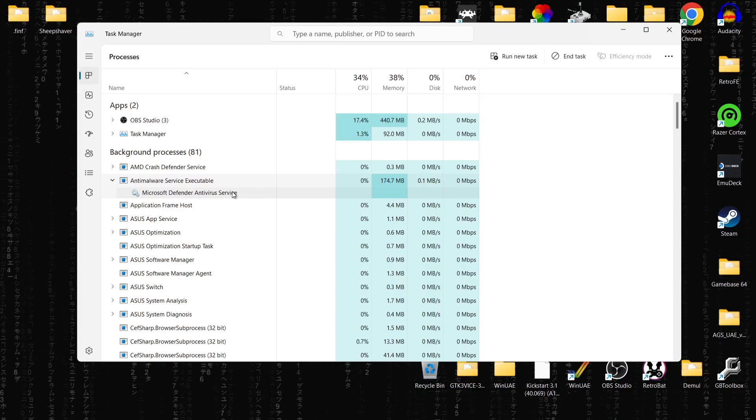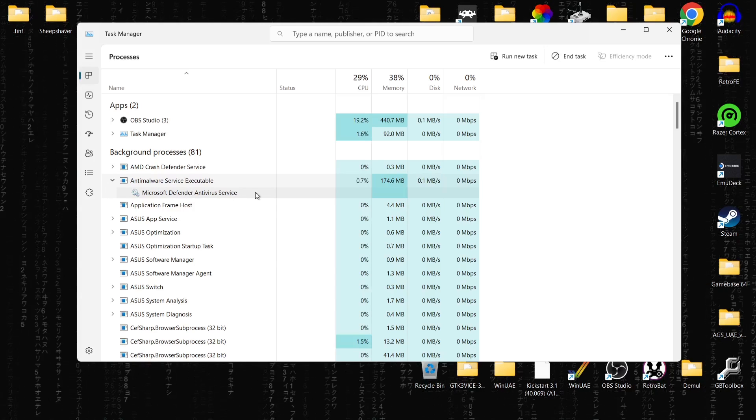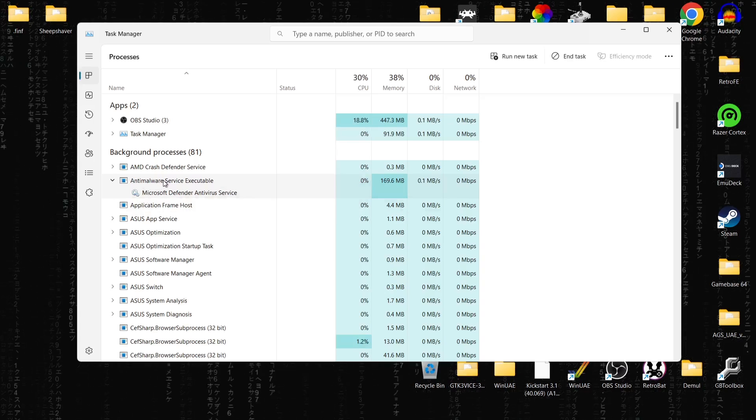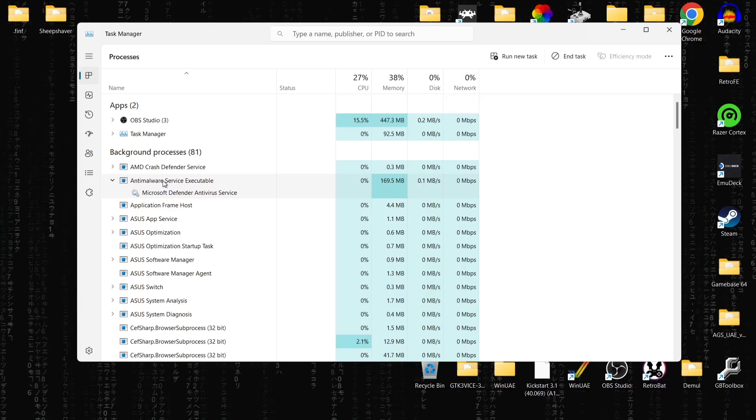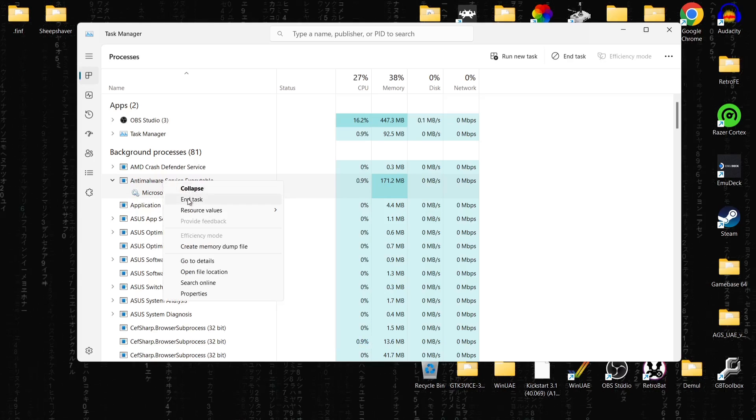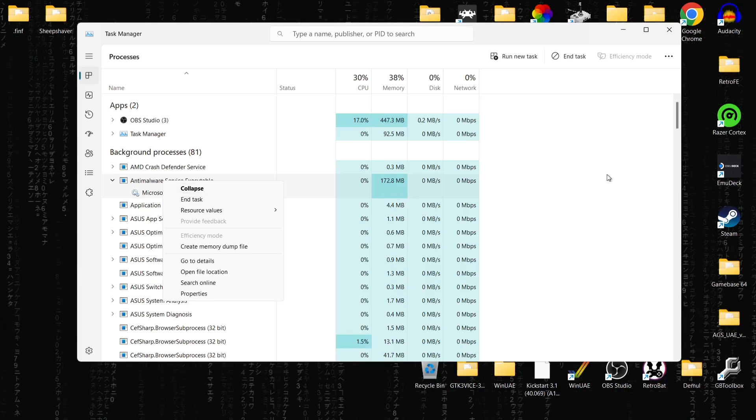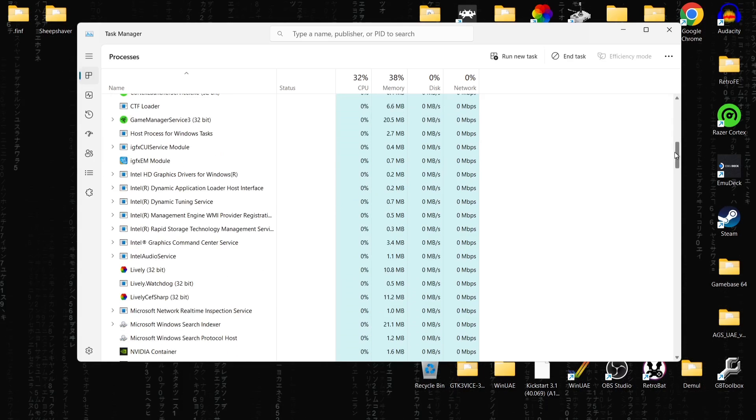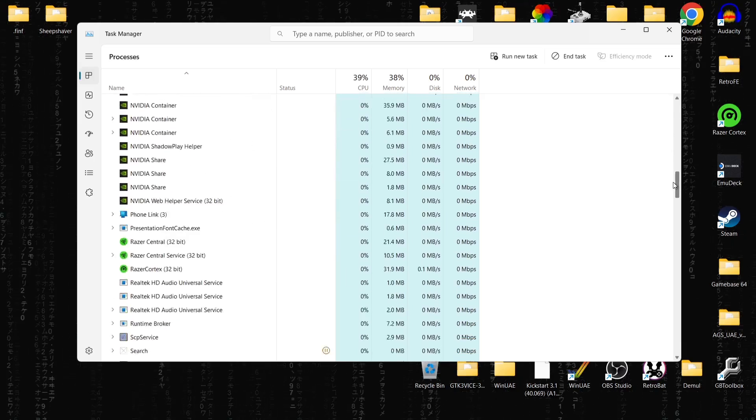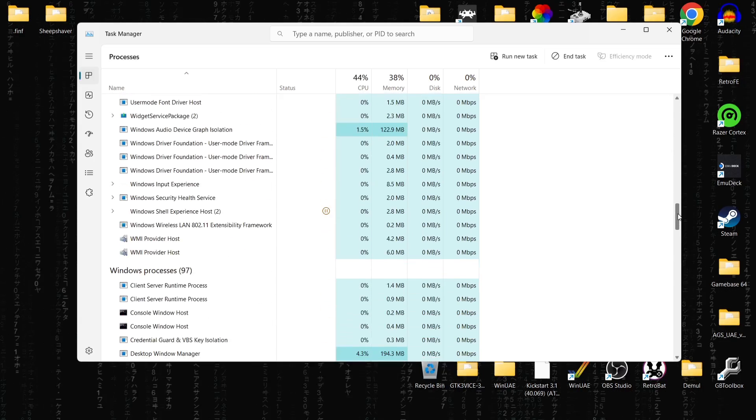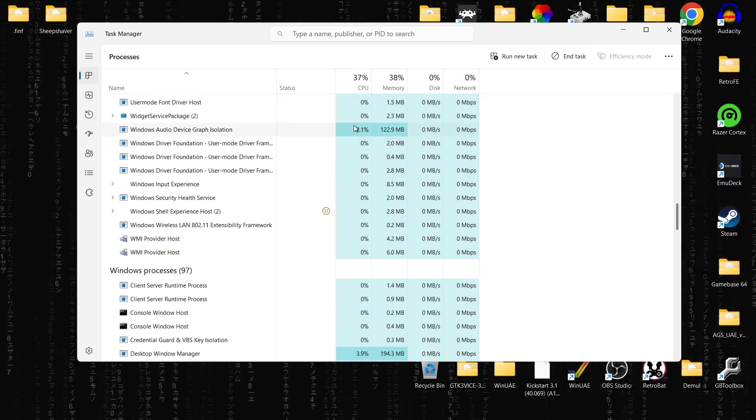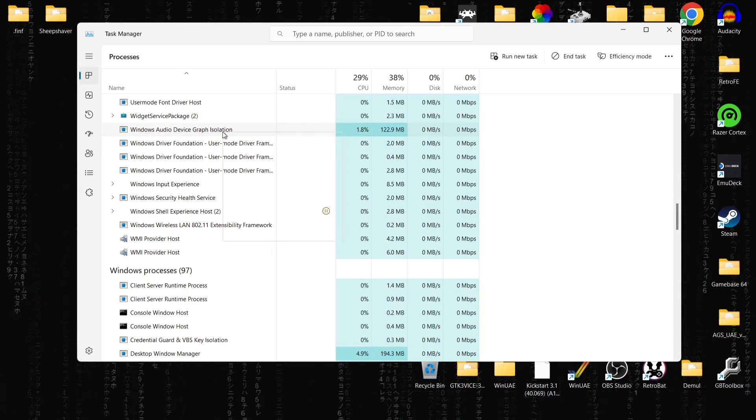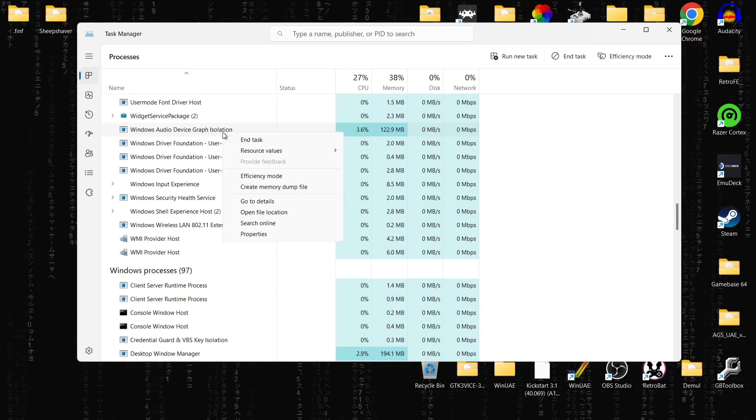If I just open this up, we can actually see this is actually Microsoft Defender Antivirus service. Say for example, this is something that you don't want running in the background, just right click on it, end task, and that's going to close down that background app. If we just scroll down, we'll likely come across more of these hungry memory applications going on in the background. Another one just here, so Windows Audio Device Graph Isolation. Again, if you will, end this task.